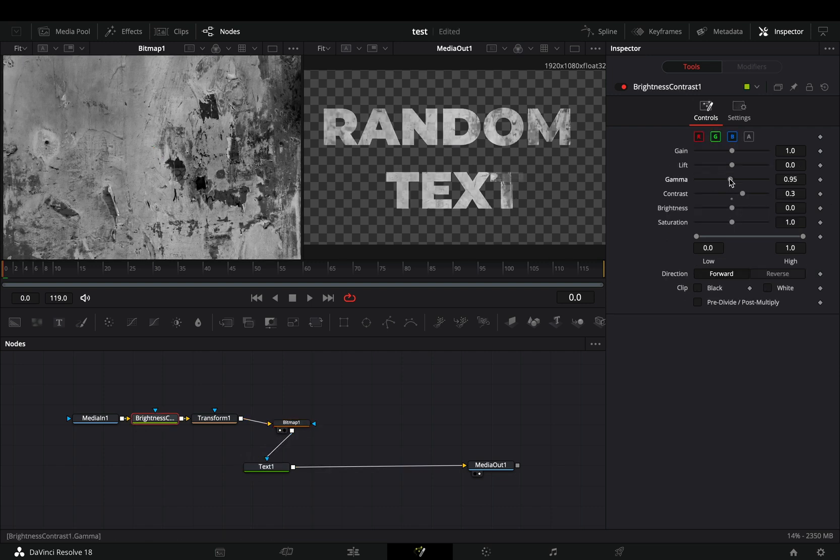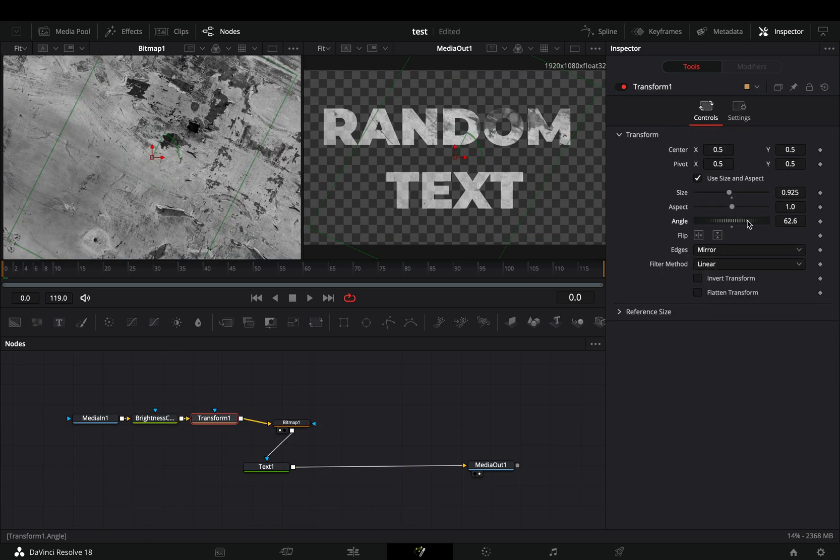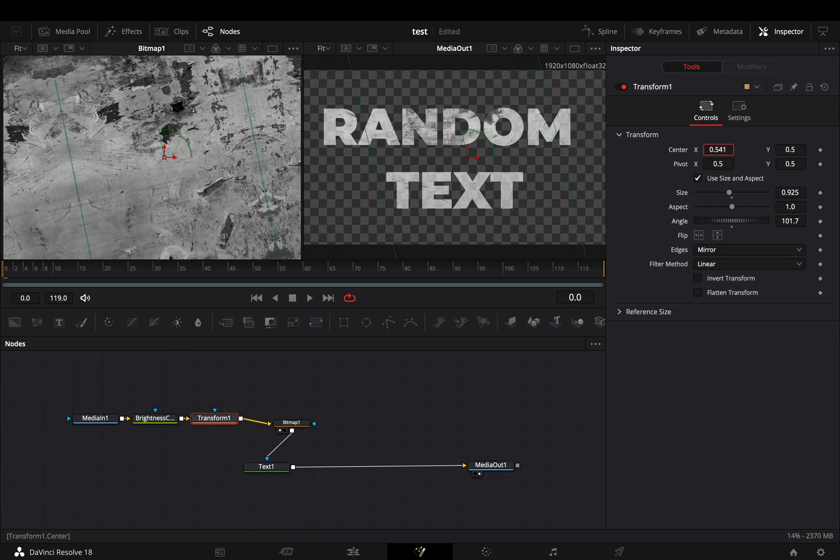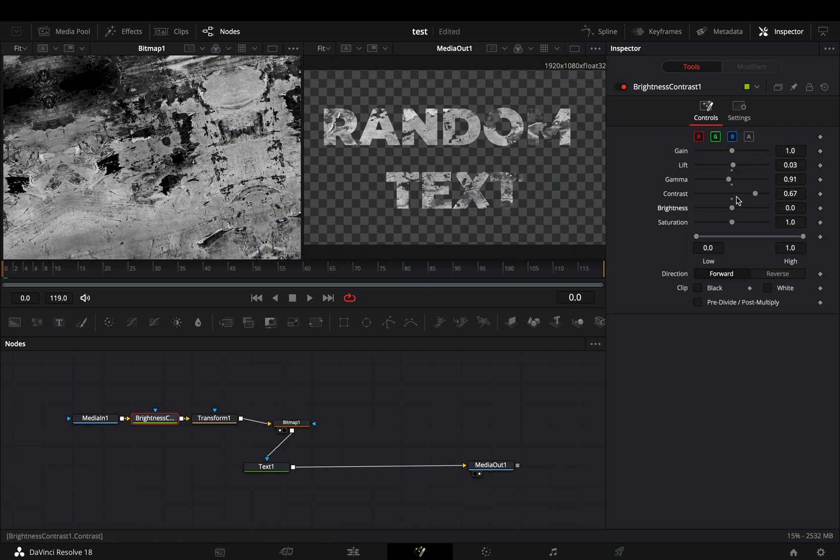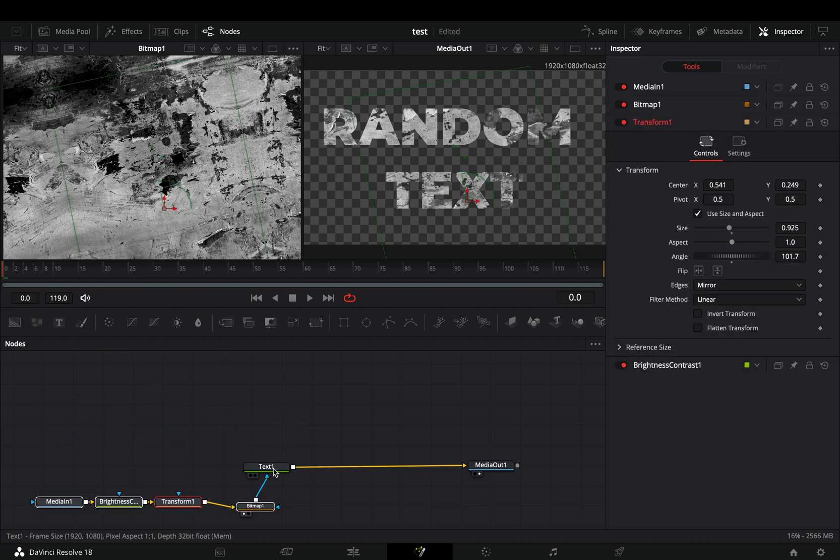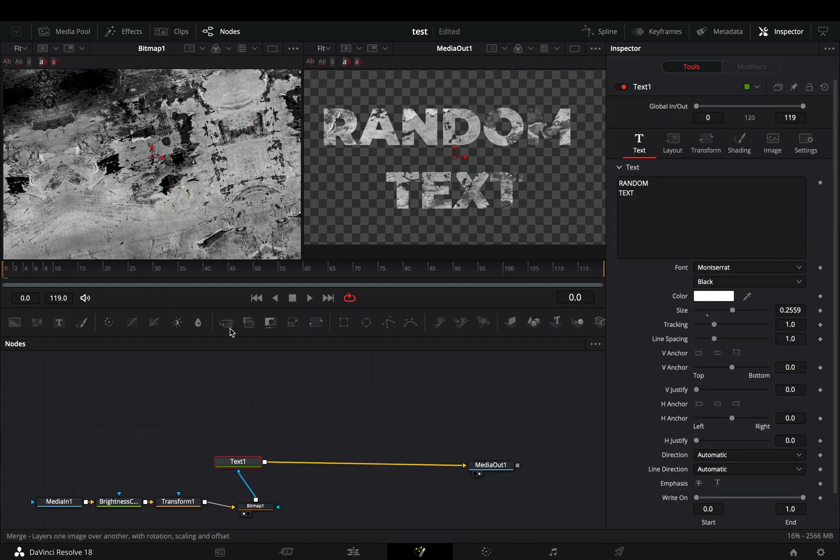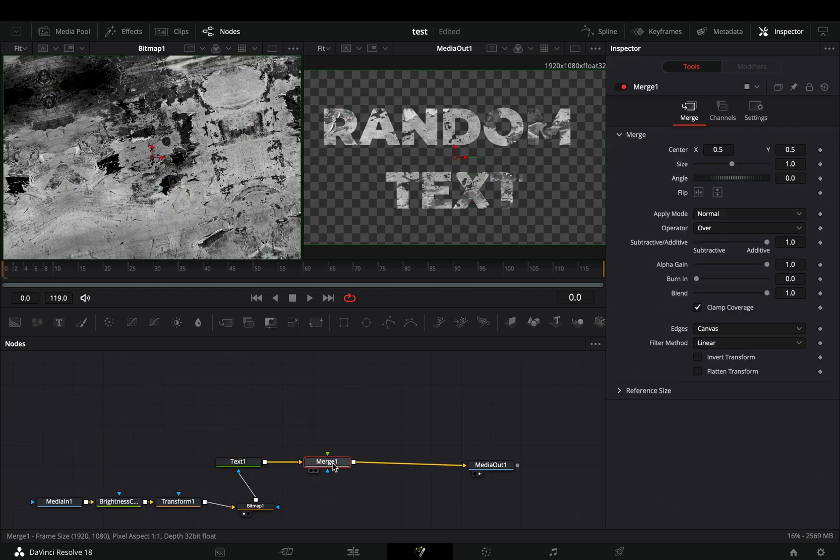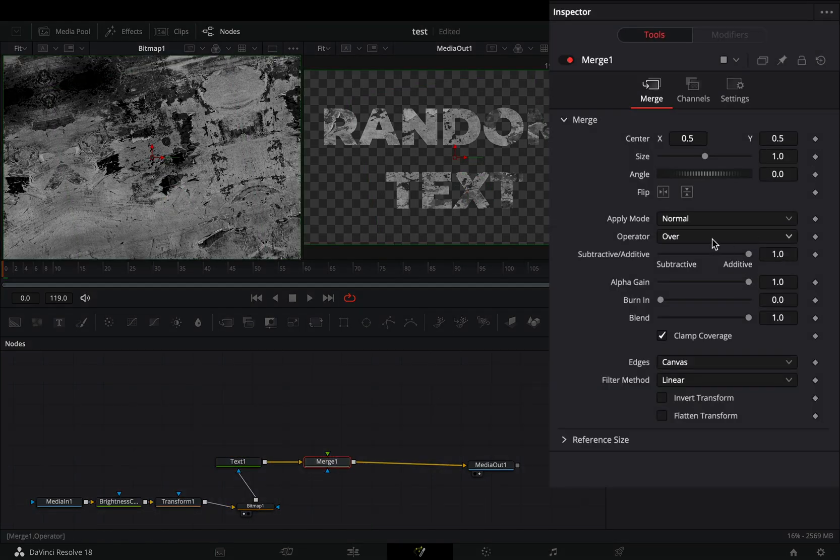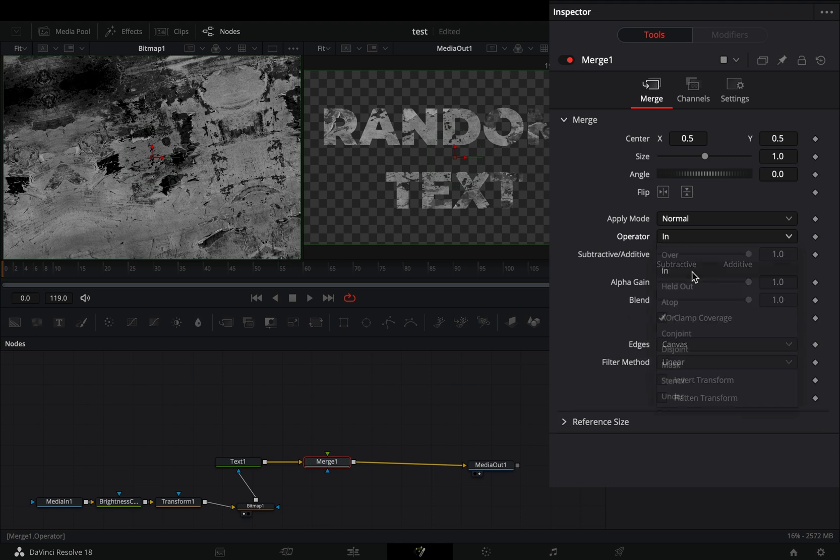Now adjust the brightness, contrast, and position of the texture to your liking. Once you're satisfied, add a merge node after the text and change the operation to in.